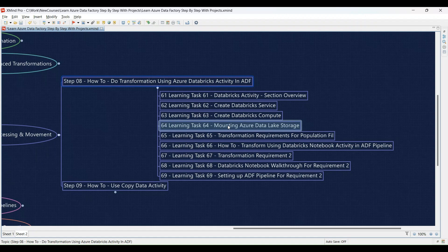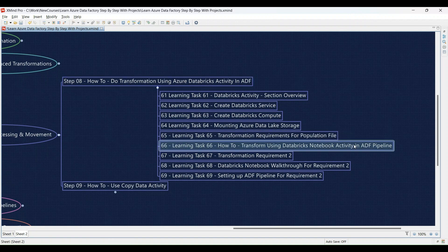We'll demonstrate how to mount your data lake, and then you'll mount your Azure Data Lake Storage Gen 2 to your Databricks workspace for easy data access. Learning Task 65: Defining data transformation requirements for a specific scenario — population filtering. We'll present the scenario and you'll analyze the data to define the transformation requirements to be achieved using Databricks notebooks. Learning Task 66: We'll show you how to leverage a Databricks notebook activity within your ADF pipeline to perform the transformations. You'll create a Databricks notebook with Python code and then configure a Databricks notebook activity in your ADF pipeline to call your notebook and process your data.